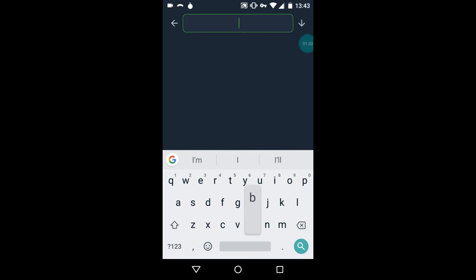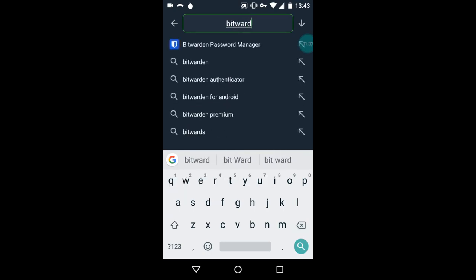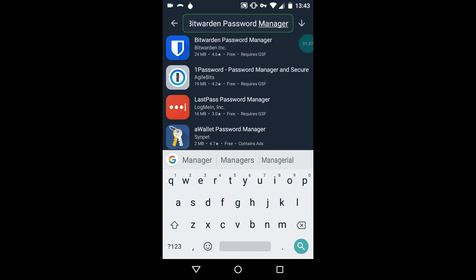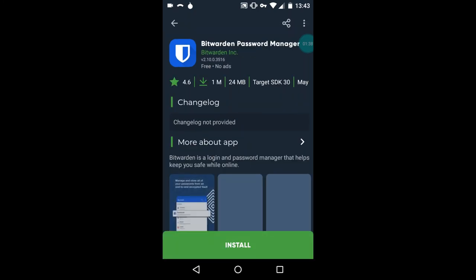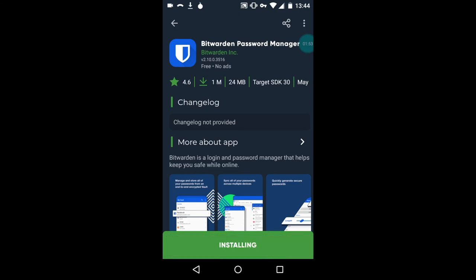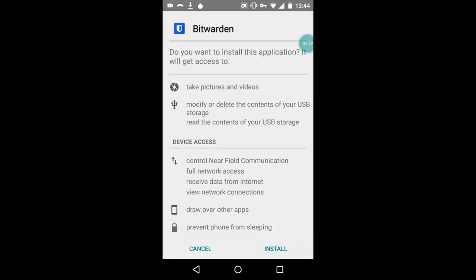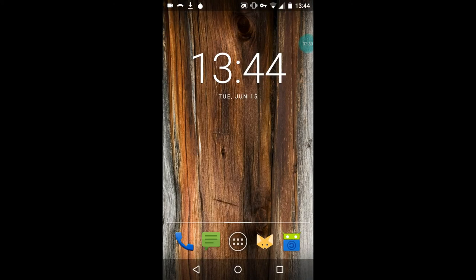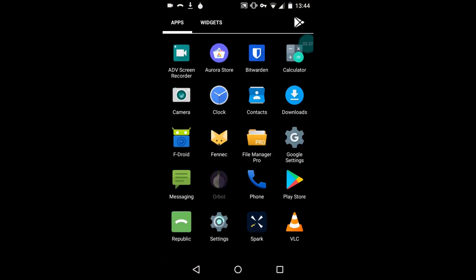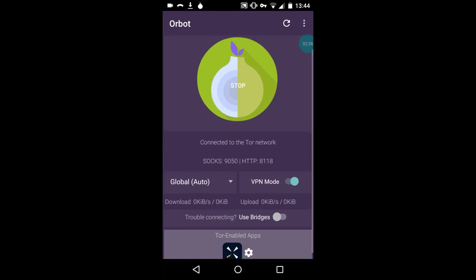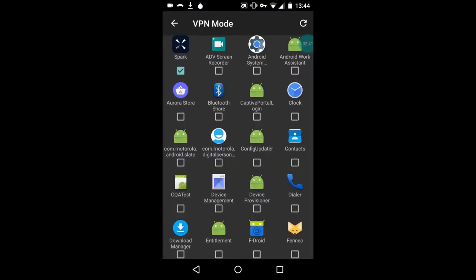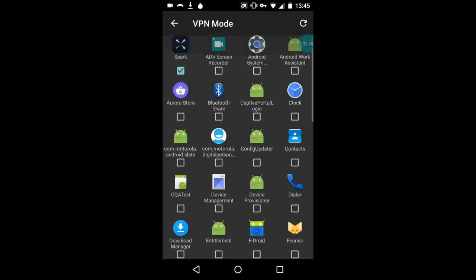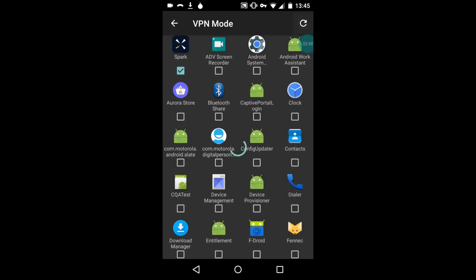First, visit your app store and download the Bitwarden app. Once downloaded and installed, let's go into Orbot and add the app to the VPN apps list. You may need to hit the refresh button in the top right in order to get a new app to populate.